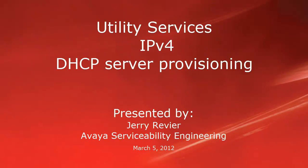Greetings, this is Jerry Revere with the Avaya Serviceability Engineering team. Today we're going to be talking about provisioning the DHCP server within the utility server on the CM templates.